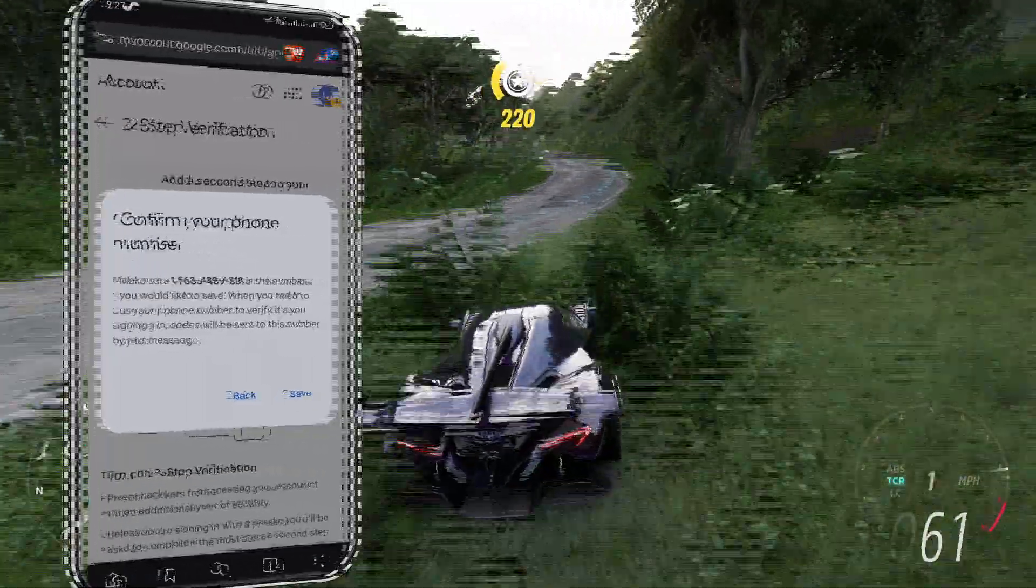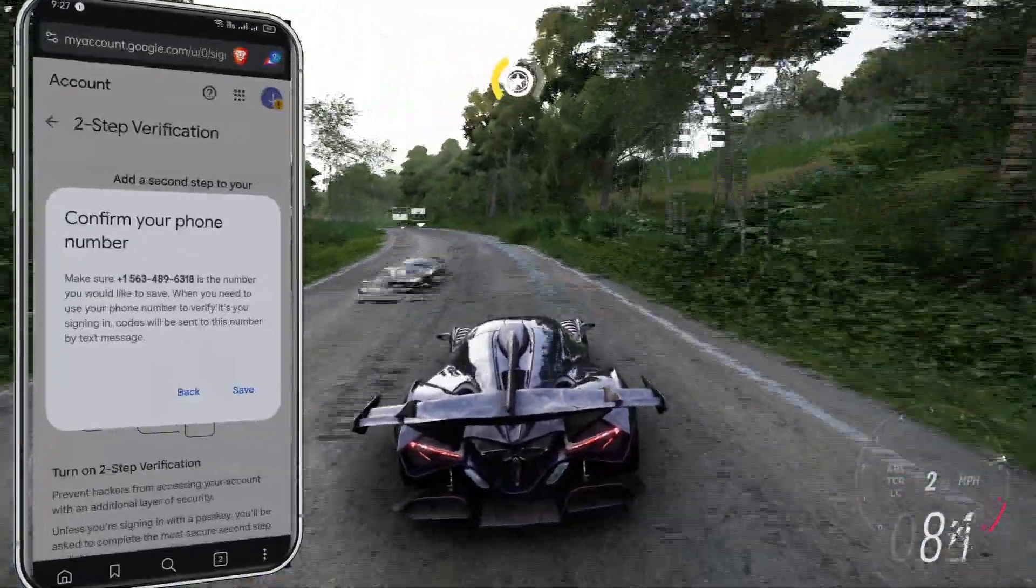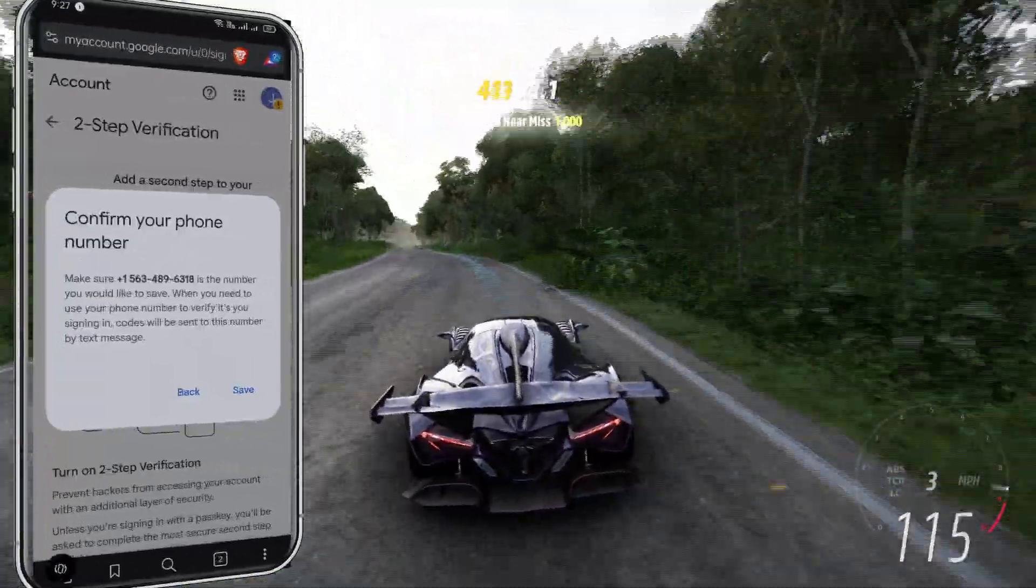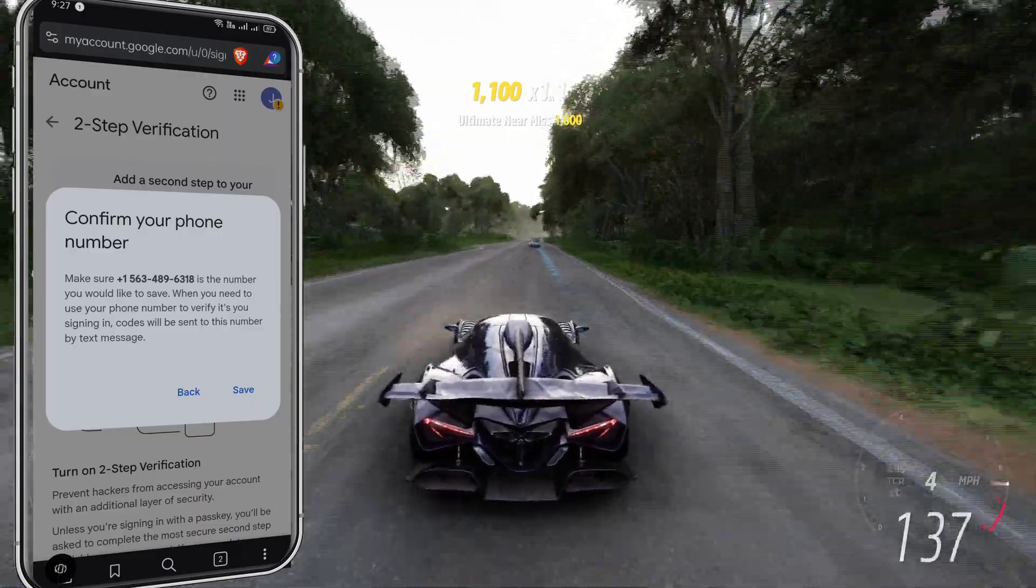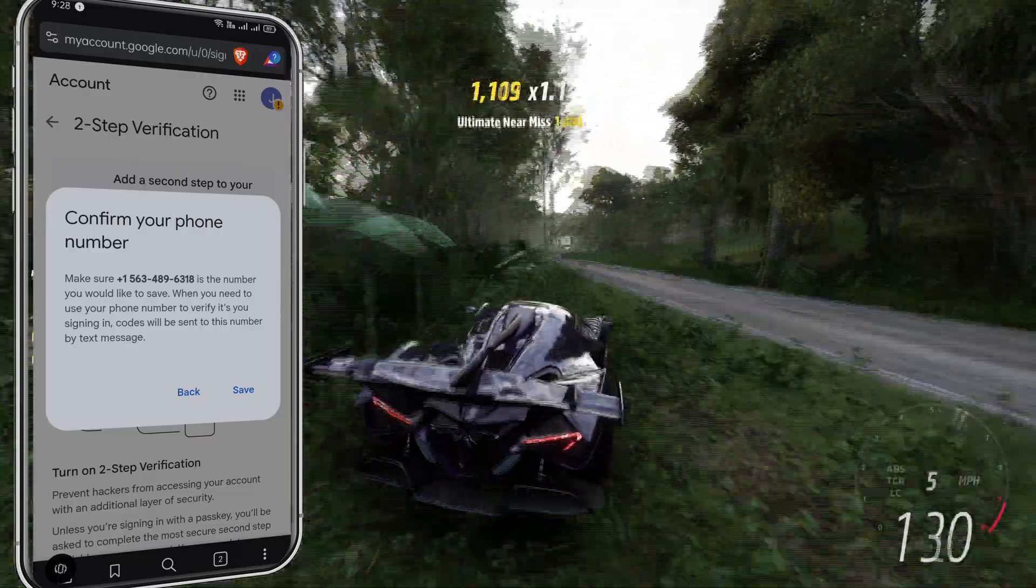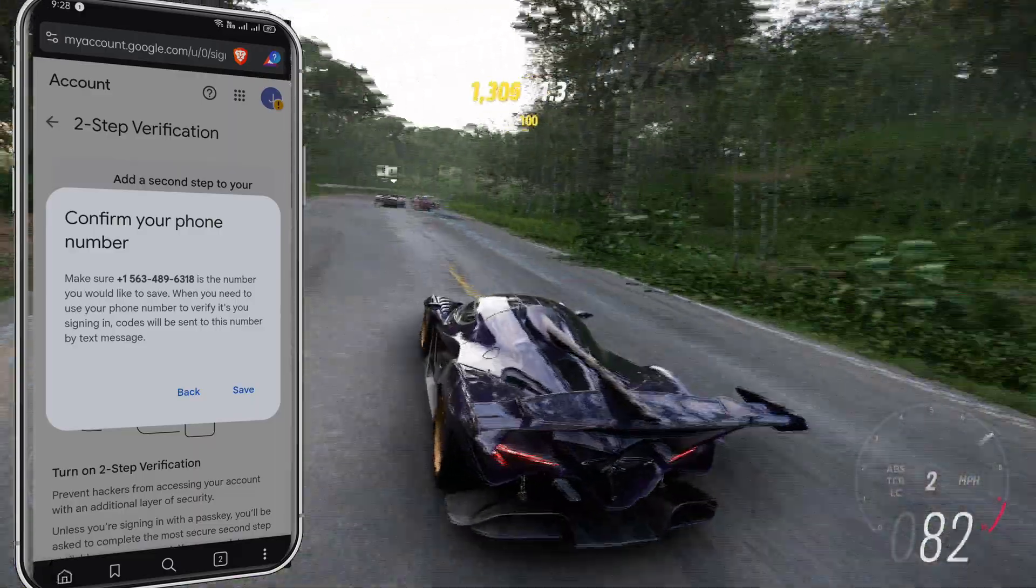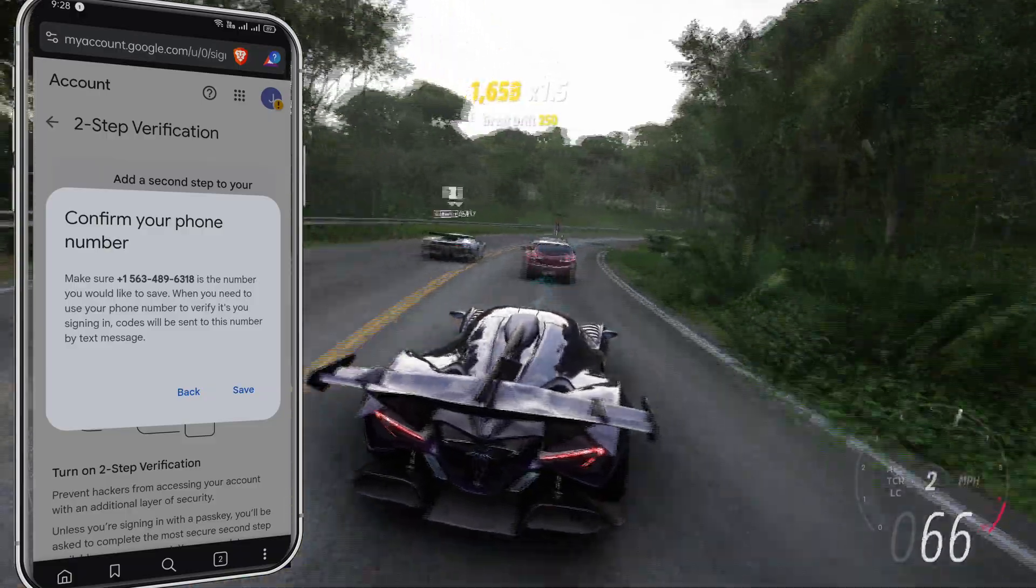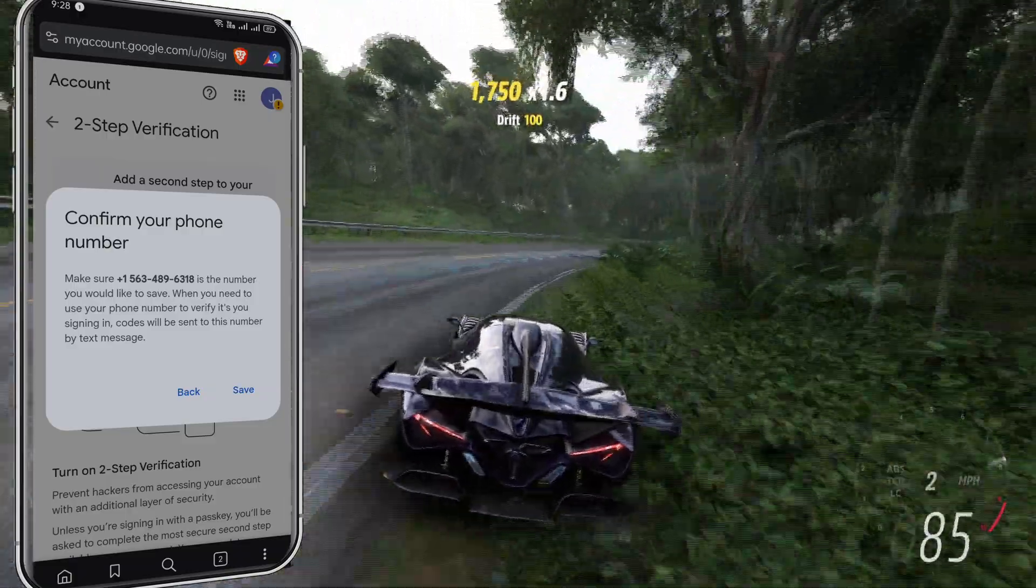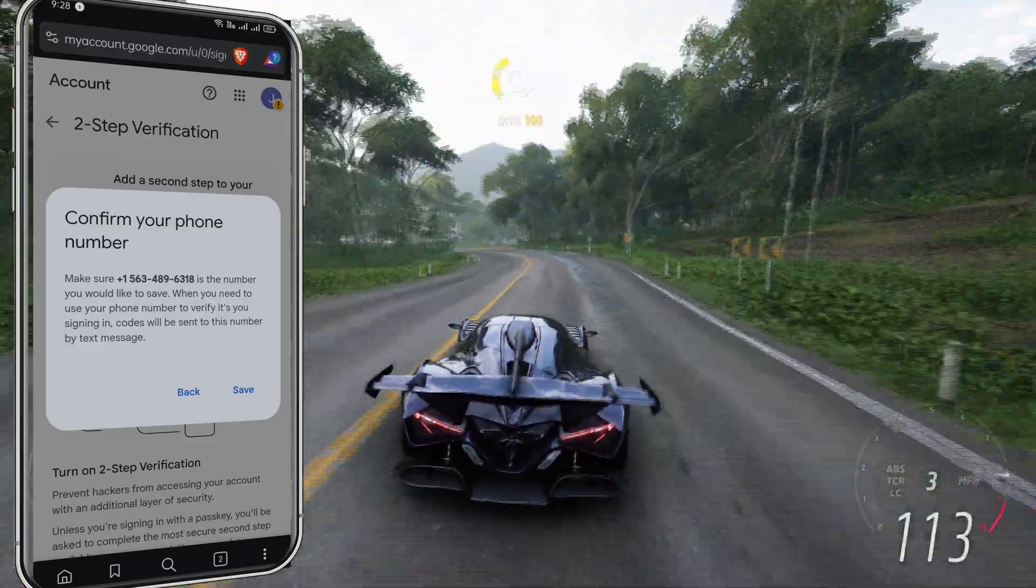From now on, whenever you log in on a new device, Google will send a verification code to your phone. This means even if someone knows your Gmail password, they still won't be able to access your account without that code. In short, enabling two-step verification makes your YouTube account almost impossible to hack.